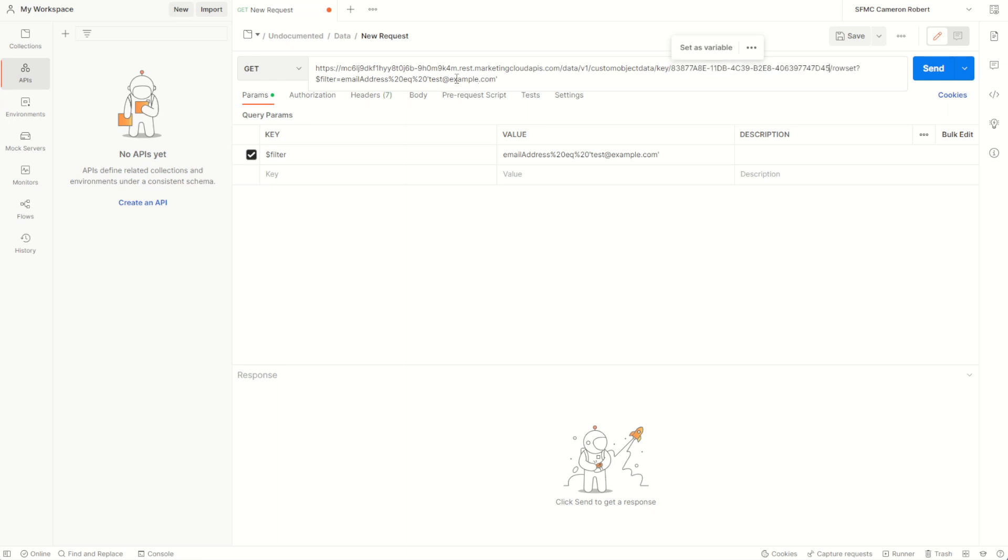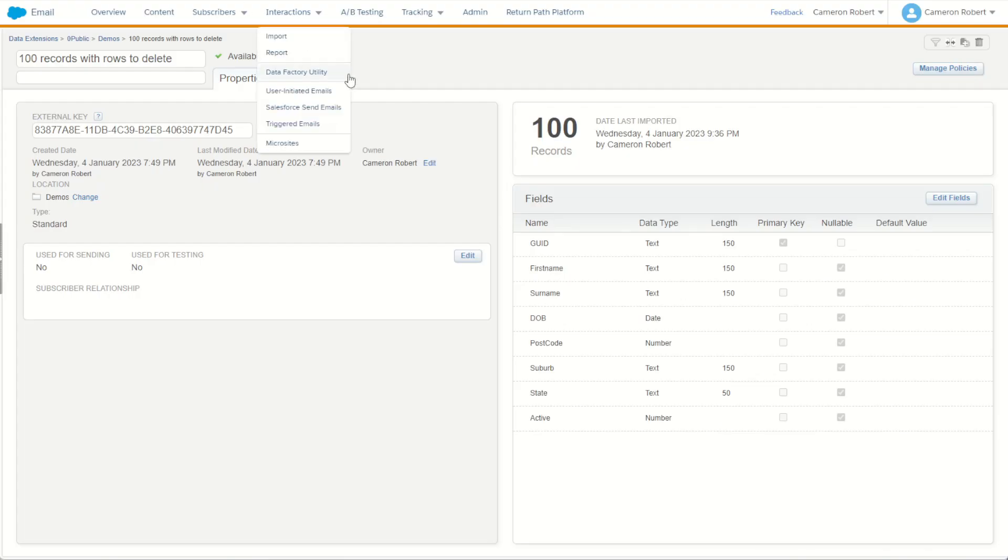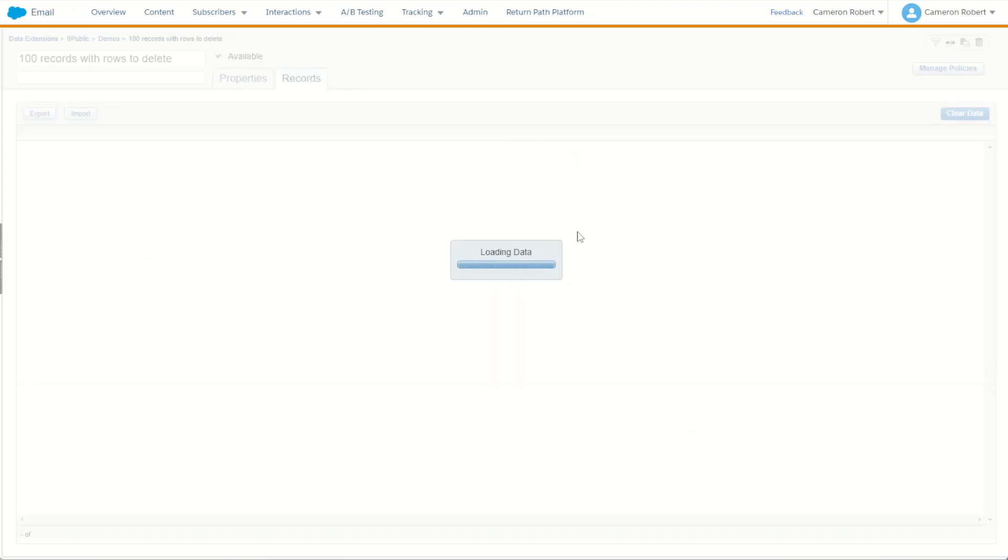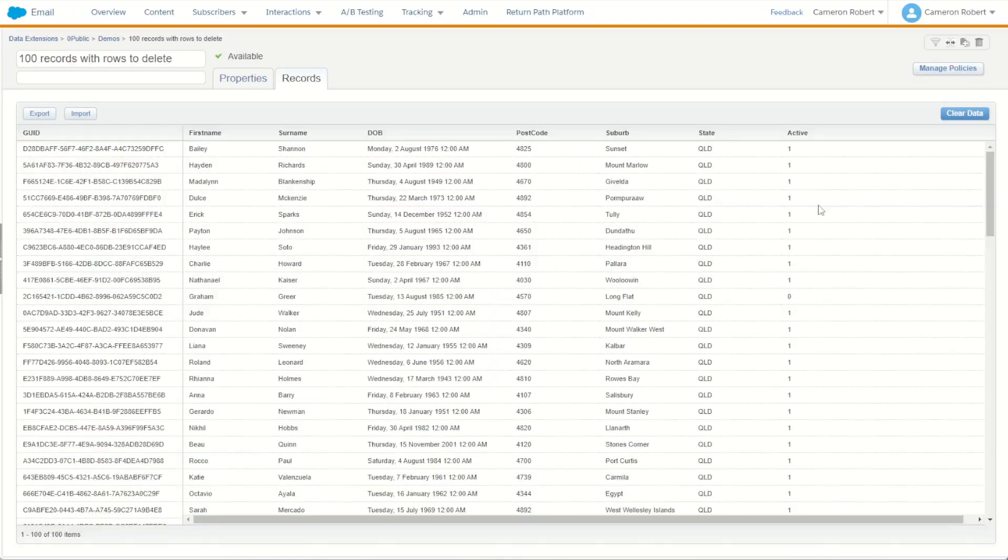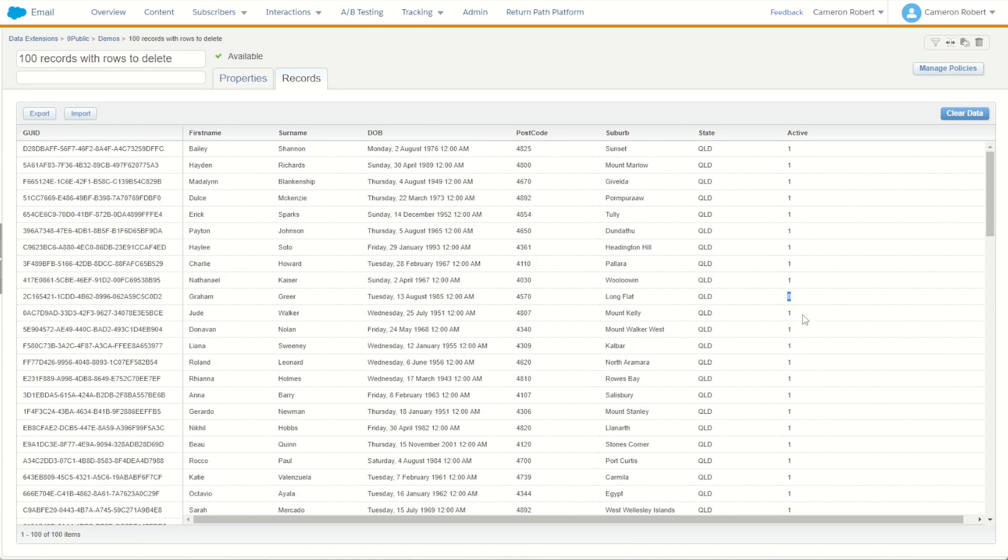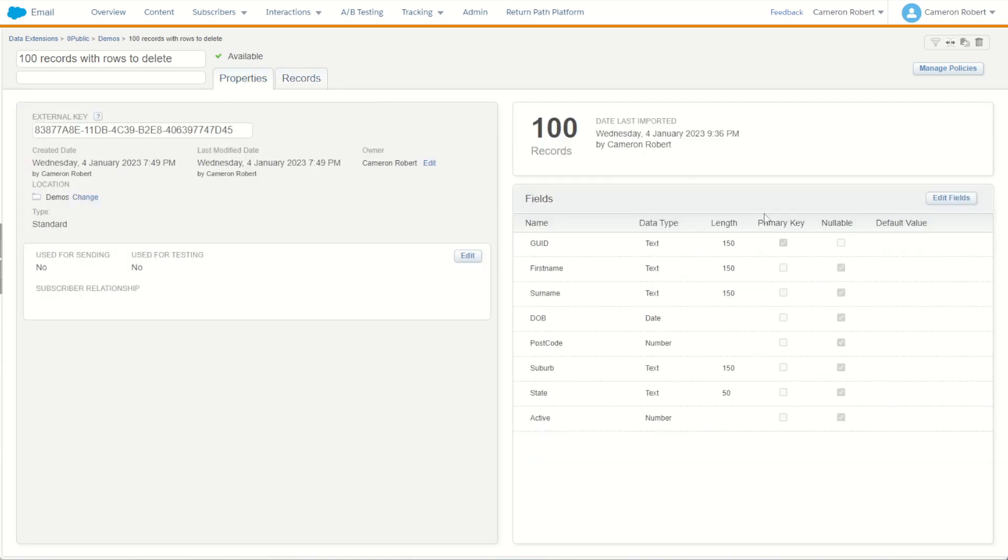Now the filter here allows us to filter what records to return. If we remove that filter, it will return all records, but for now let's try and return some records. If I jump into my data set with my 100 records here, I can see there's a few records that have the active flag equal to zero.